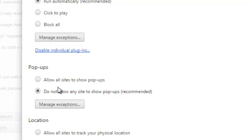If you want to allow all websites to show pop-ups, simply select this radio button and all websites that have pop-ups will show them.